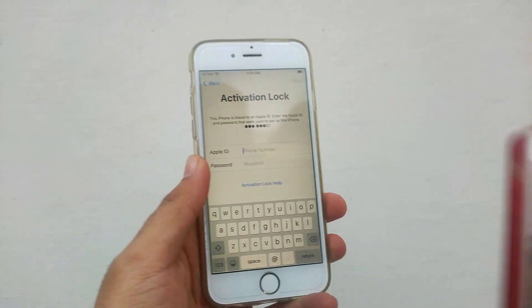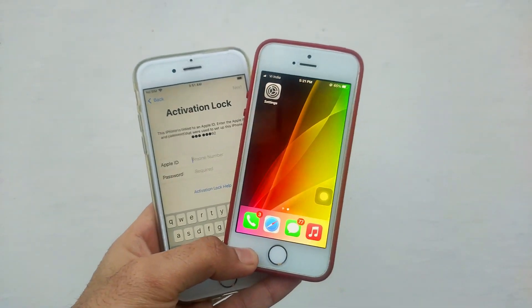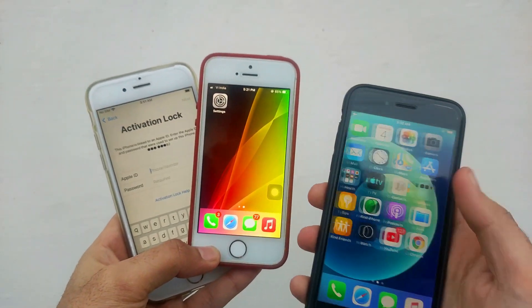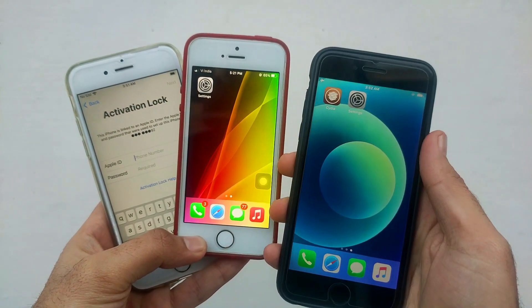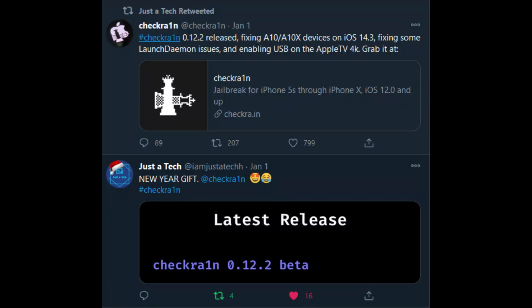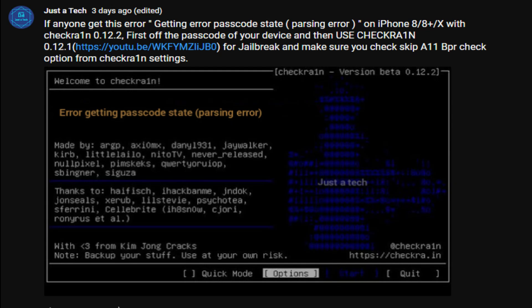You can do the same procedure on activation lock devices, so if you're a normal user or have an activation lock device, you can easily jailbreak with this method. One important thing: if you're jailbreaking iPhone 8, 8 Plus, and iPhone X A11 devices with Checkra1n 0.12.2, you may encounter errors like error getting passcode state parsing error.